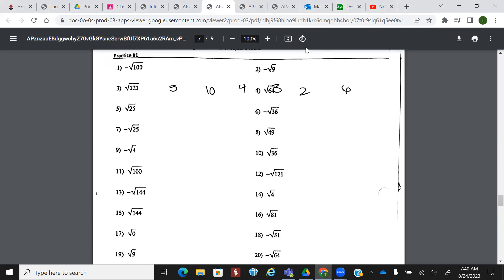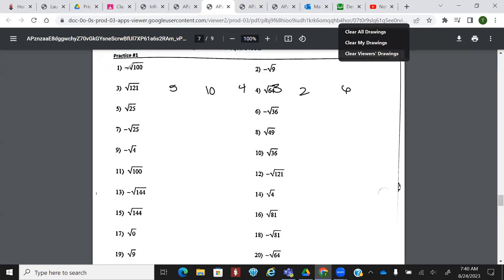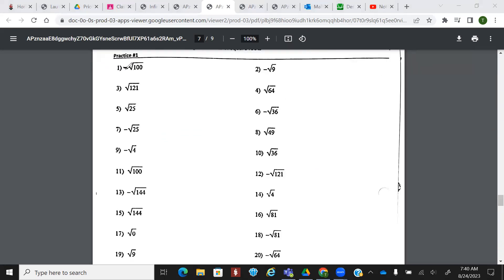If I had something like this, where I had a negative on the outside, what's going to happen is I just kind of ignore that negative. And what's the square root of 100? So this would be negative 10. Does that make sense?